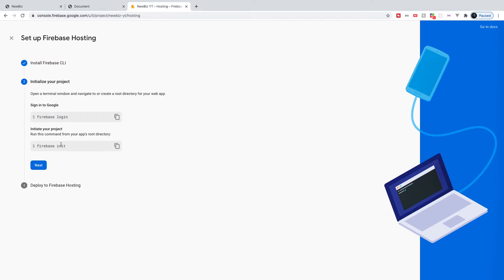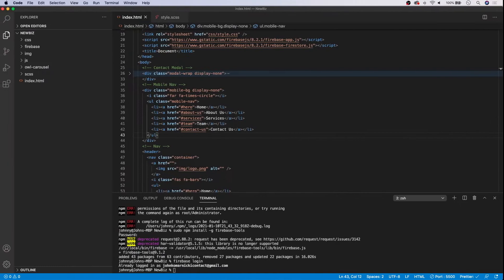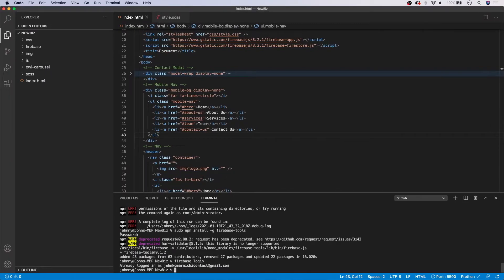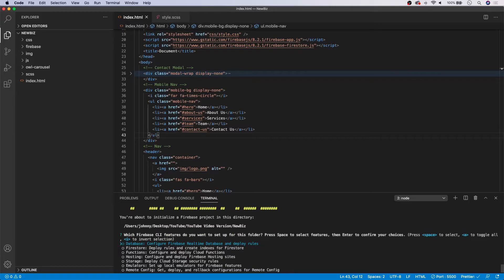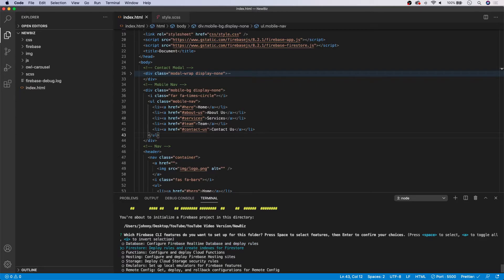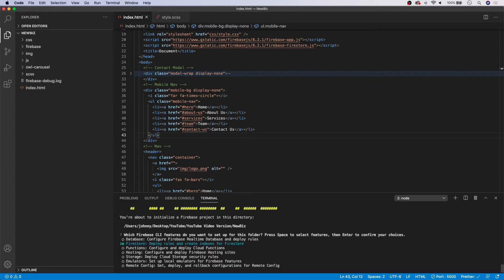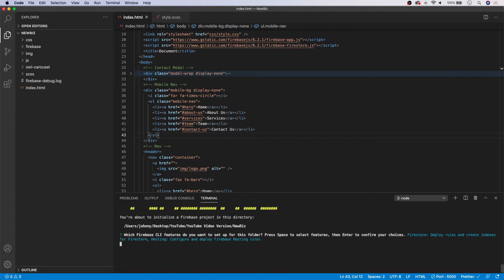Okay. Next up, we need to initialize our project by running the Firebase init. So let's go ahead and copy this. And once again, we're going to run this inside of our terminal. So when we go ahead and say Firebase init here, it's going to ask us which Firebase CLI features do we want to set up for our project. So the only thing we're going to do is we're going to set up Firestore by selecting space. And then we're going to select Firebase hosting. And then we're going to select enter.